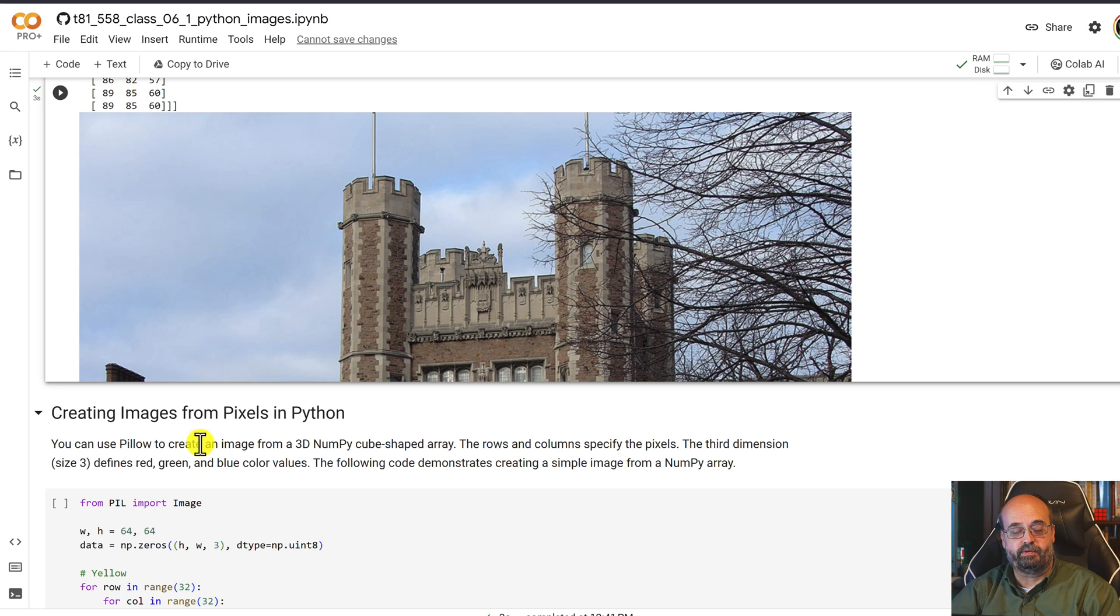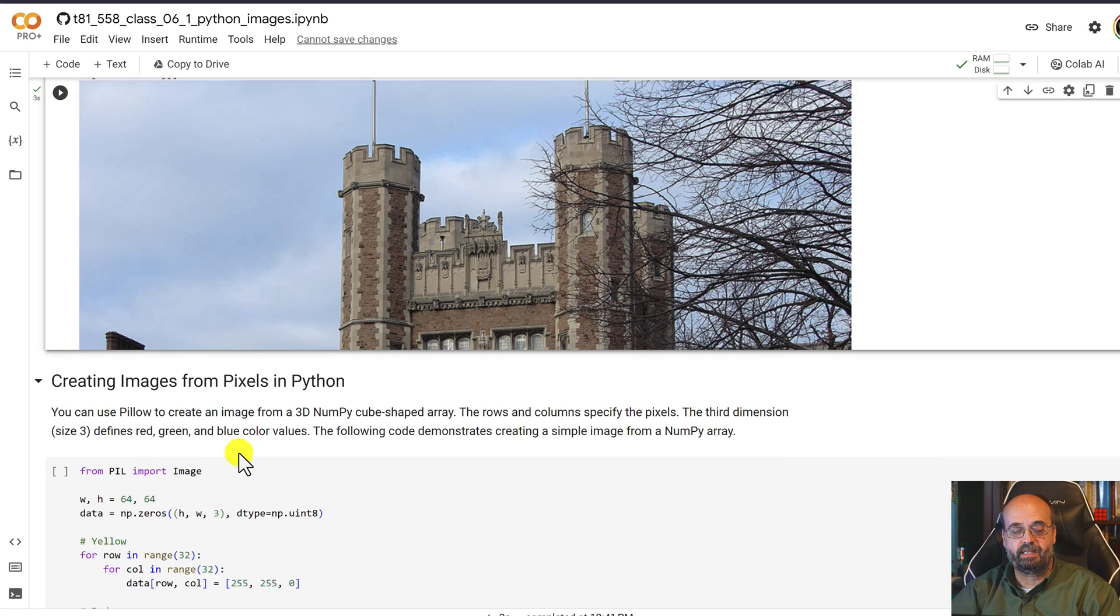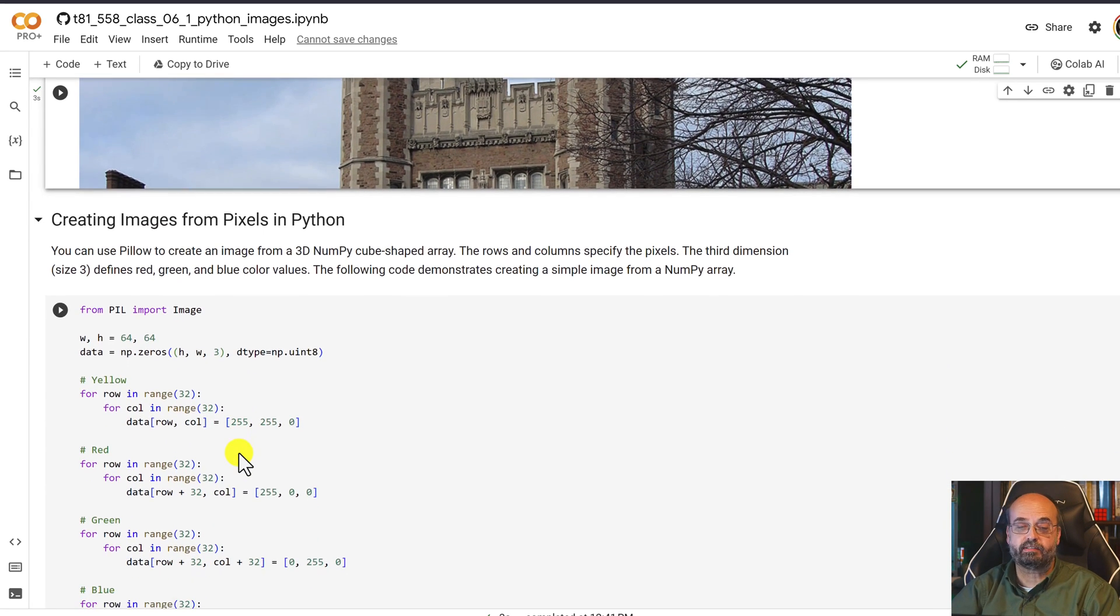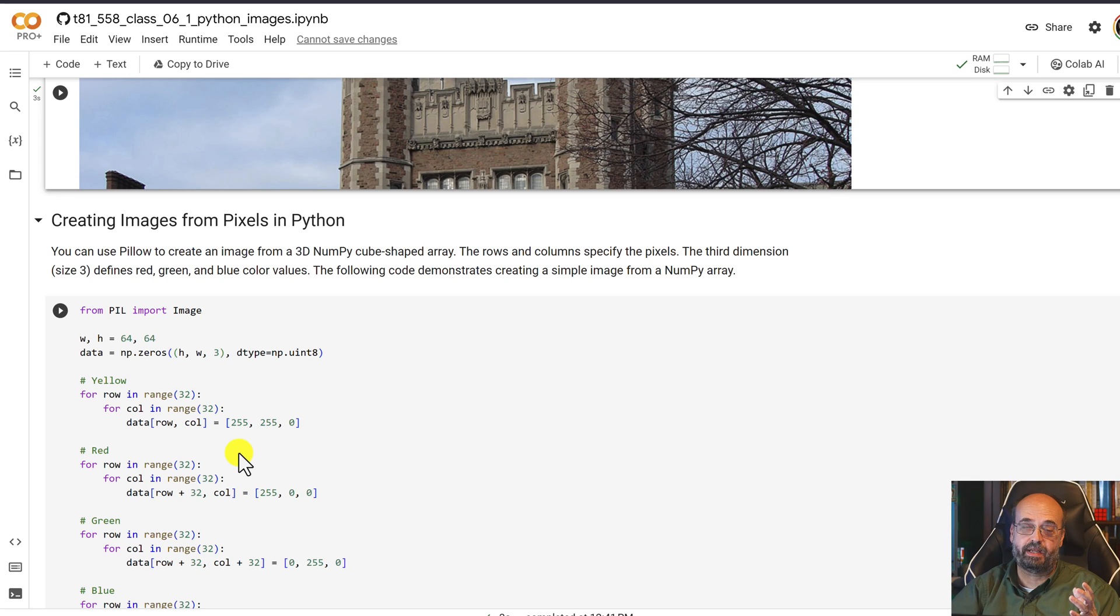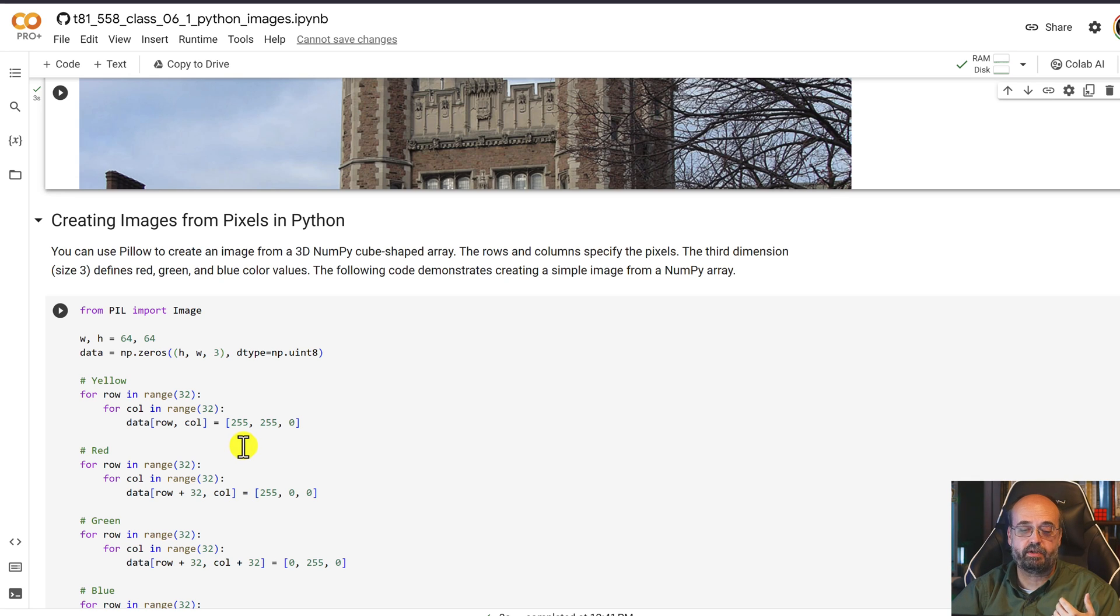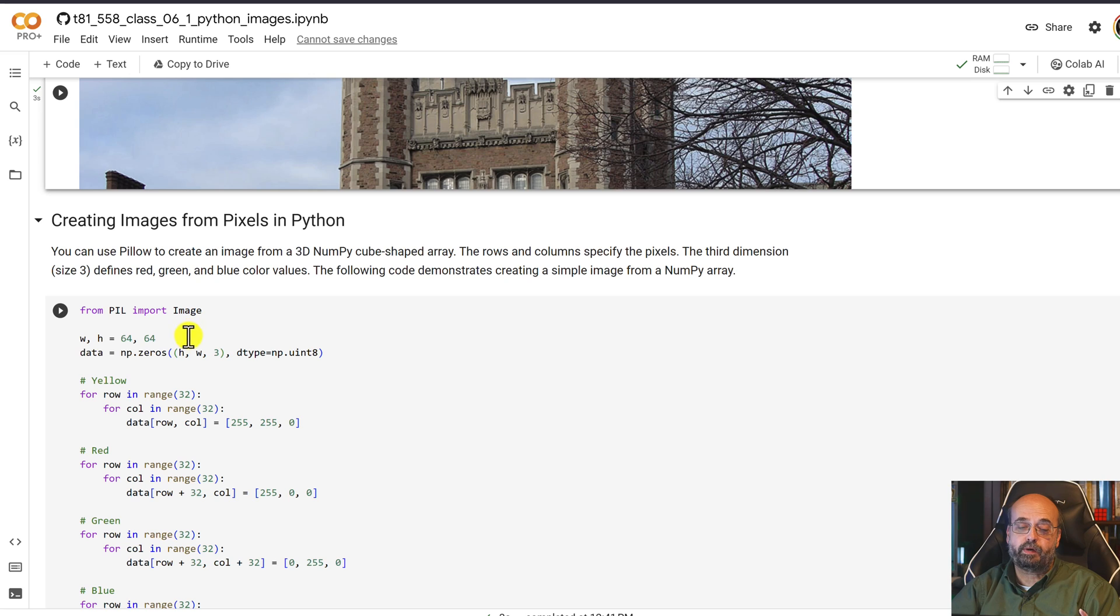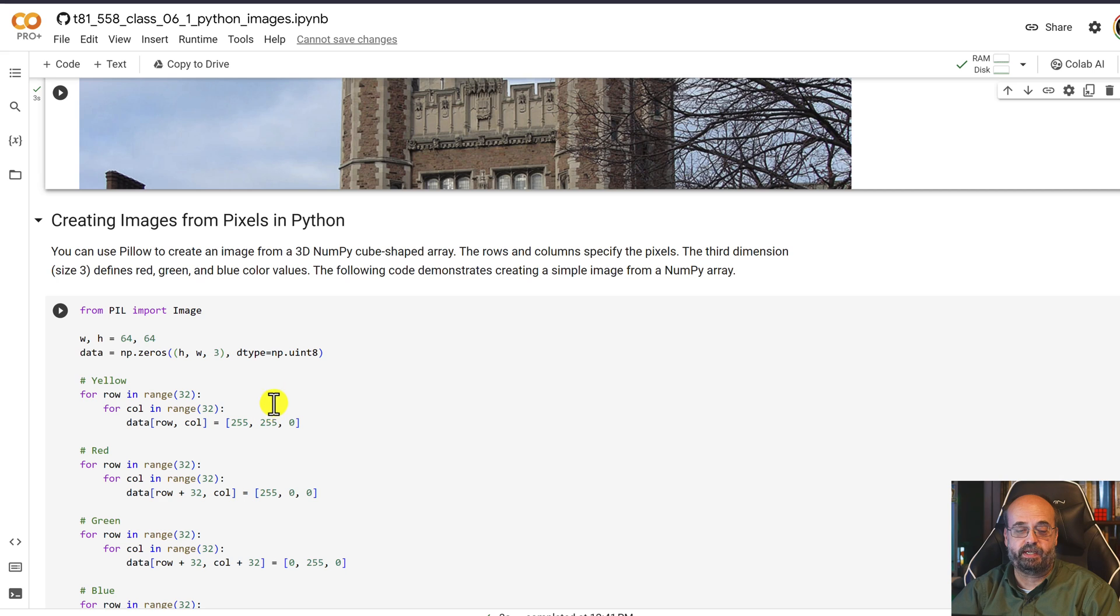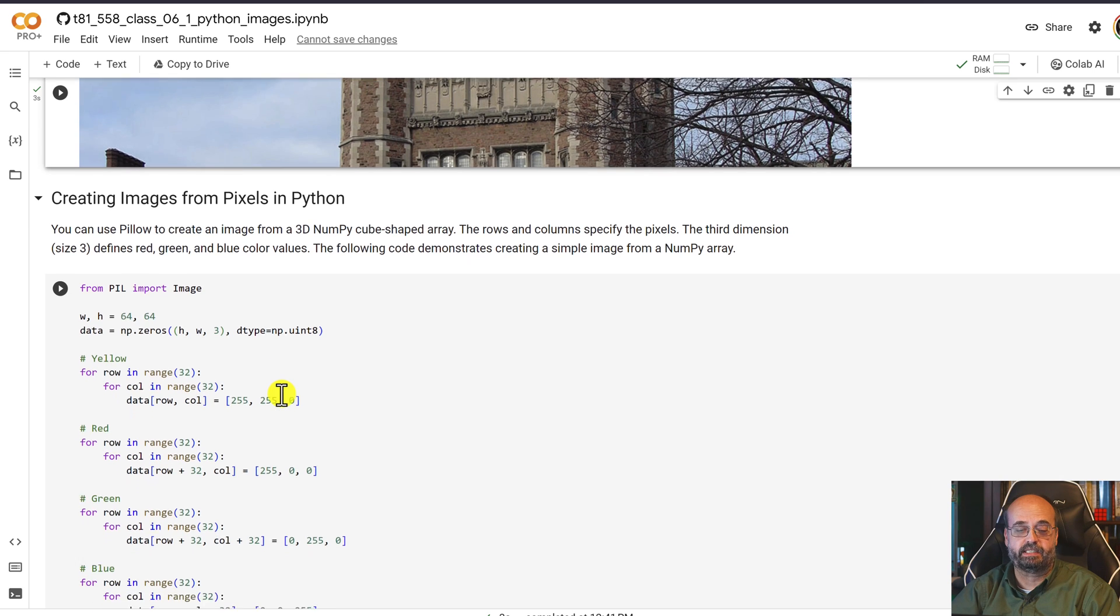So that is where we take an image that was taken with a camera and then look at the pixels. We can modify those directly, but let's go the other direction. We can also create an image completely from the pixel up. This is called rendering typically, and it's very powerful. The width and height is going to be 64 by 64. So it's going to be a relatively small image that we're going to actually create.